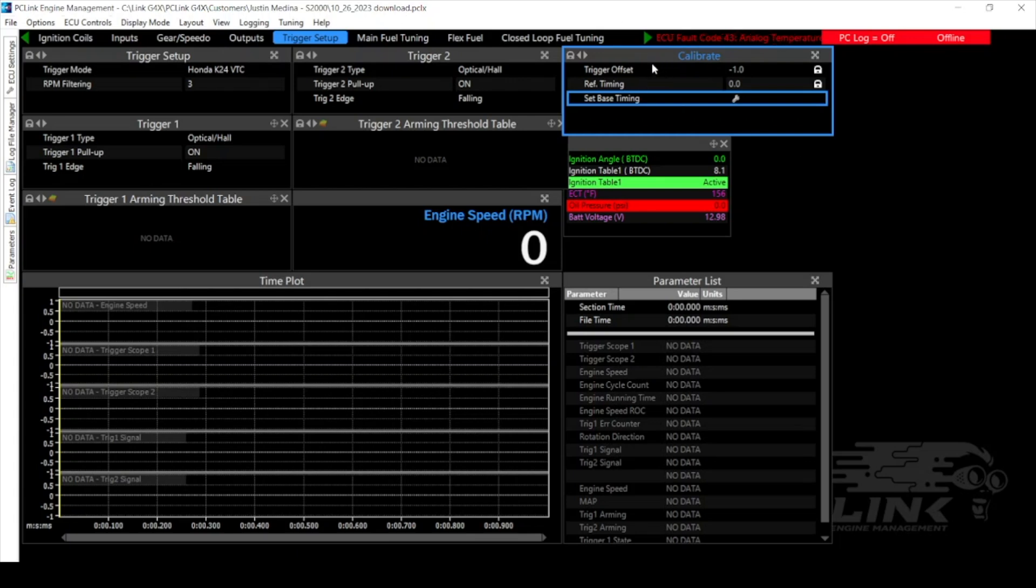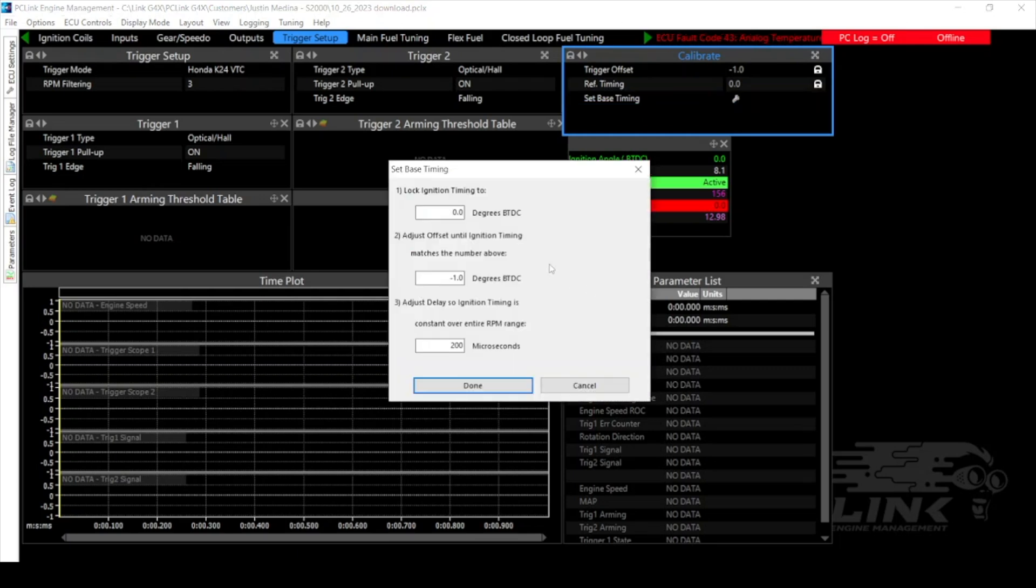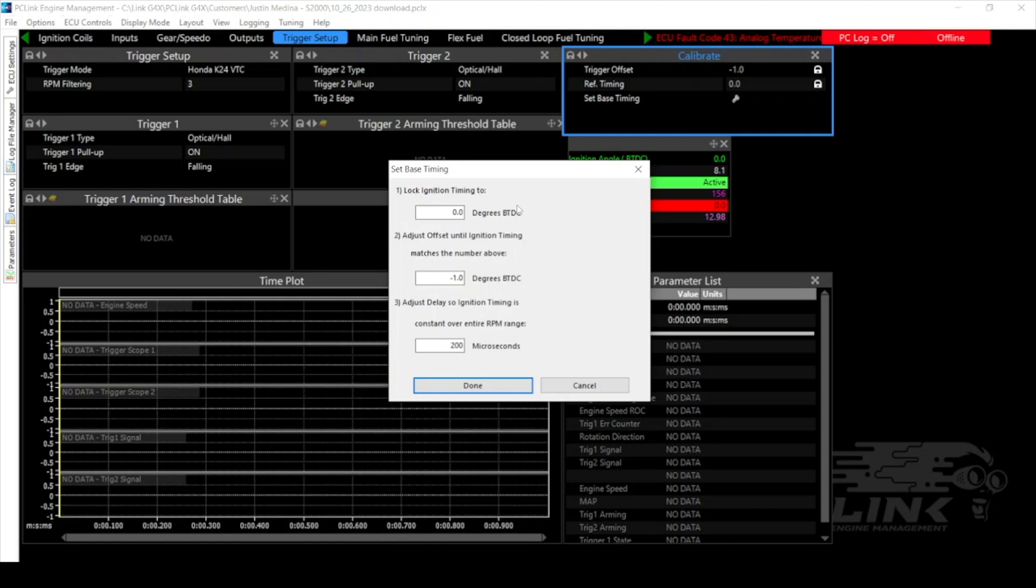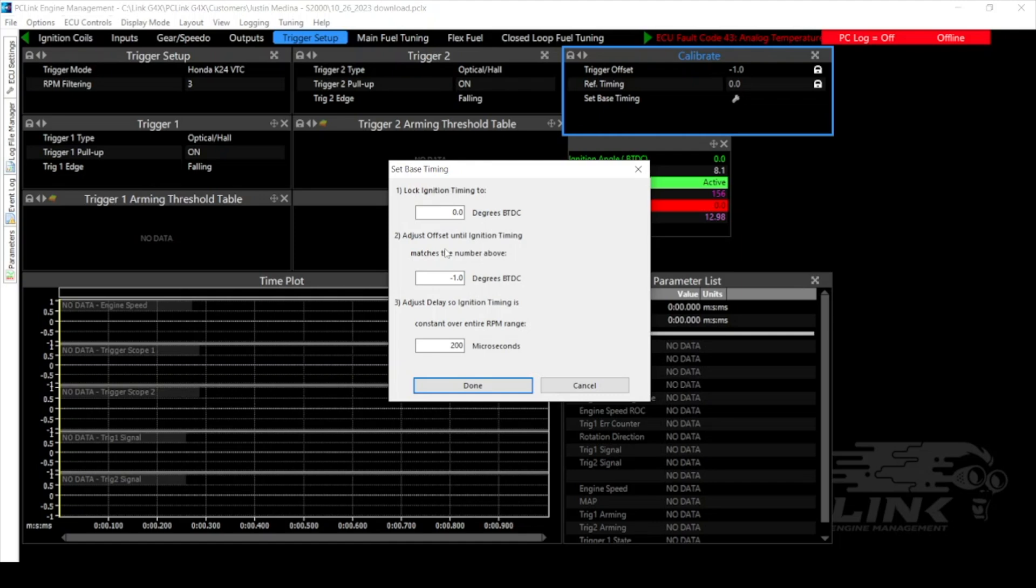So we would go to the calibrate menu and click on the wrench icon where it says set base timing. Now here you're going to have three values. The first value is what we're actually going to lock the ignition timing to. So we'd want to set this to a value that we have a marking on our crank pulley for. So if we only have a TDC mark we would select zero but in some cases you may have marks for 5, 10, 15, 20 or any number of things and you can line it up to those numbers as long as you've set this lock ignition timing value to the same. Next you have your adjustment value. So this is how you're going to adjust the trigger offset to match up with what you're seeing on the crank pulley. So for example if we're looking for zero degrees and we see 5 or 10 then we would adjust this amount by that difference in order to get things to line up.